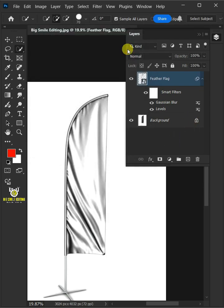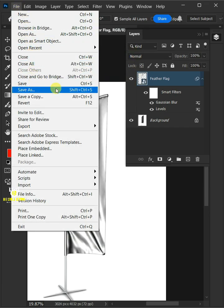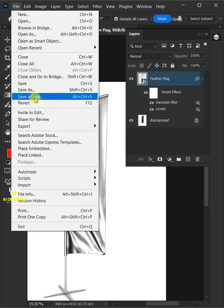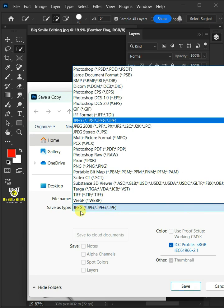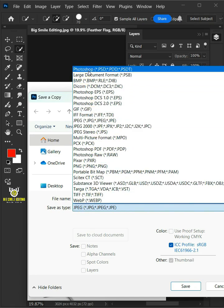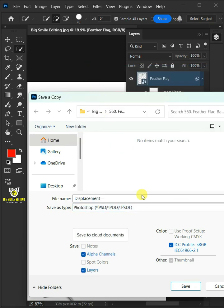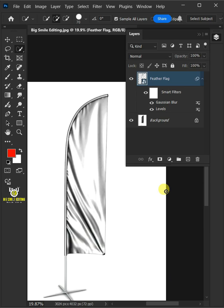To save it to your folder, just go to File and save as, or save a copy. I'm going to name this Displacement. And from this drop-down menu, choose PSD file format. Then press Save. Now delete this Smart Filters.